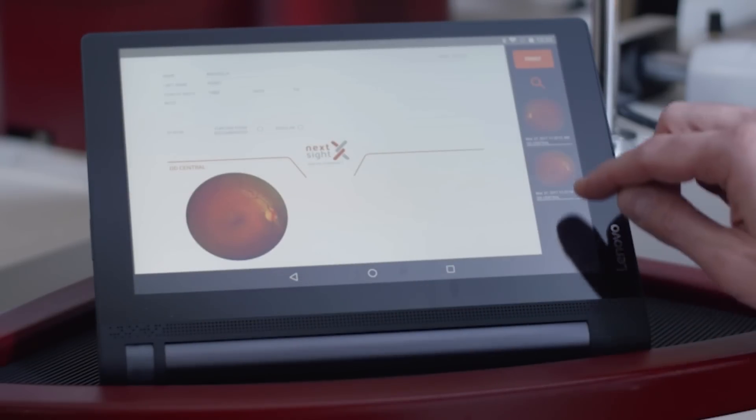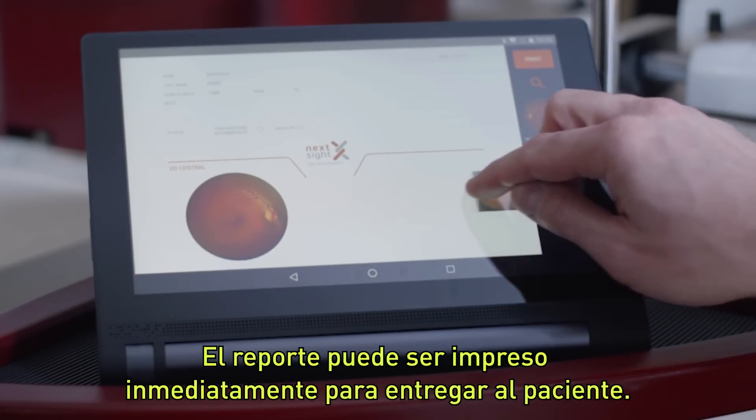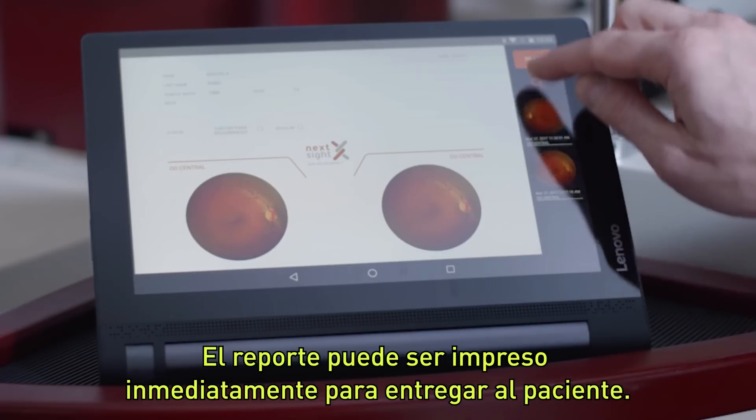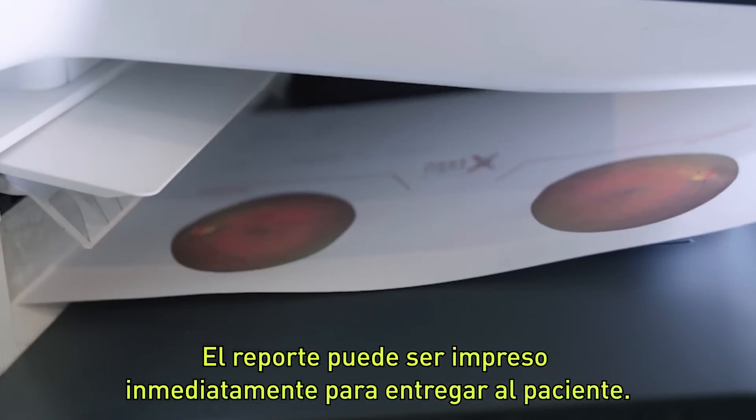Once the results of the examination have been acquired and evaluated, the report can be printed via the tablet and passed on to the patient.